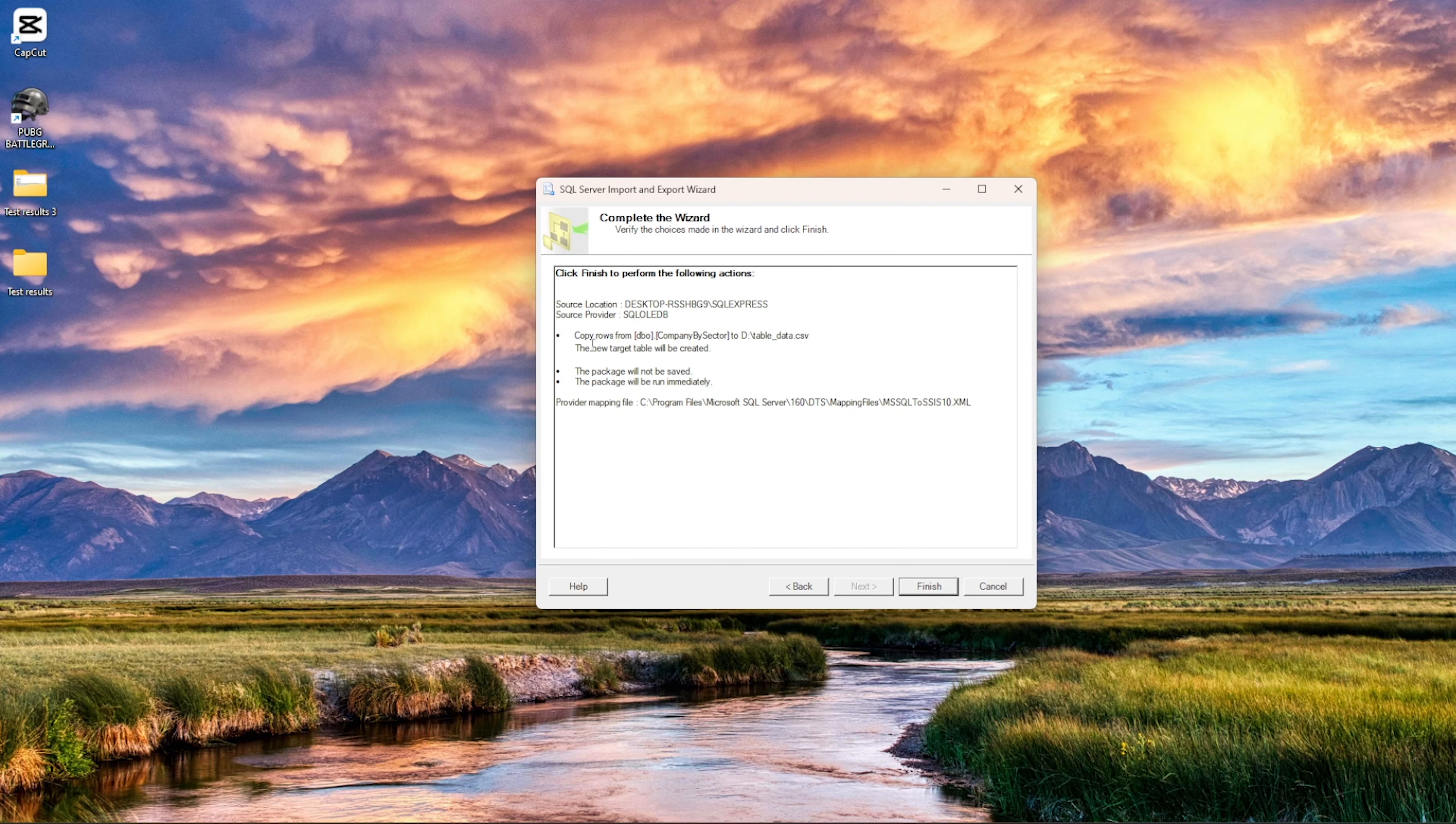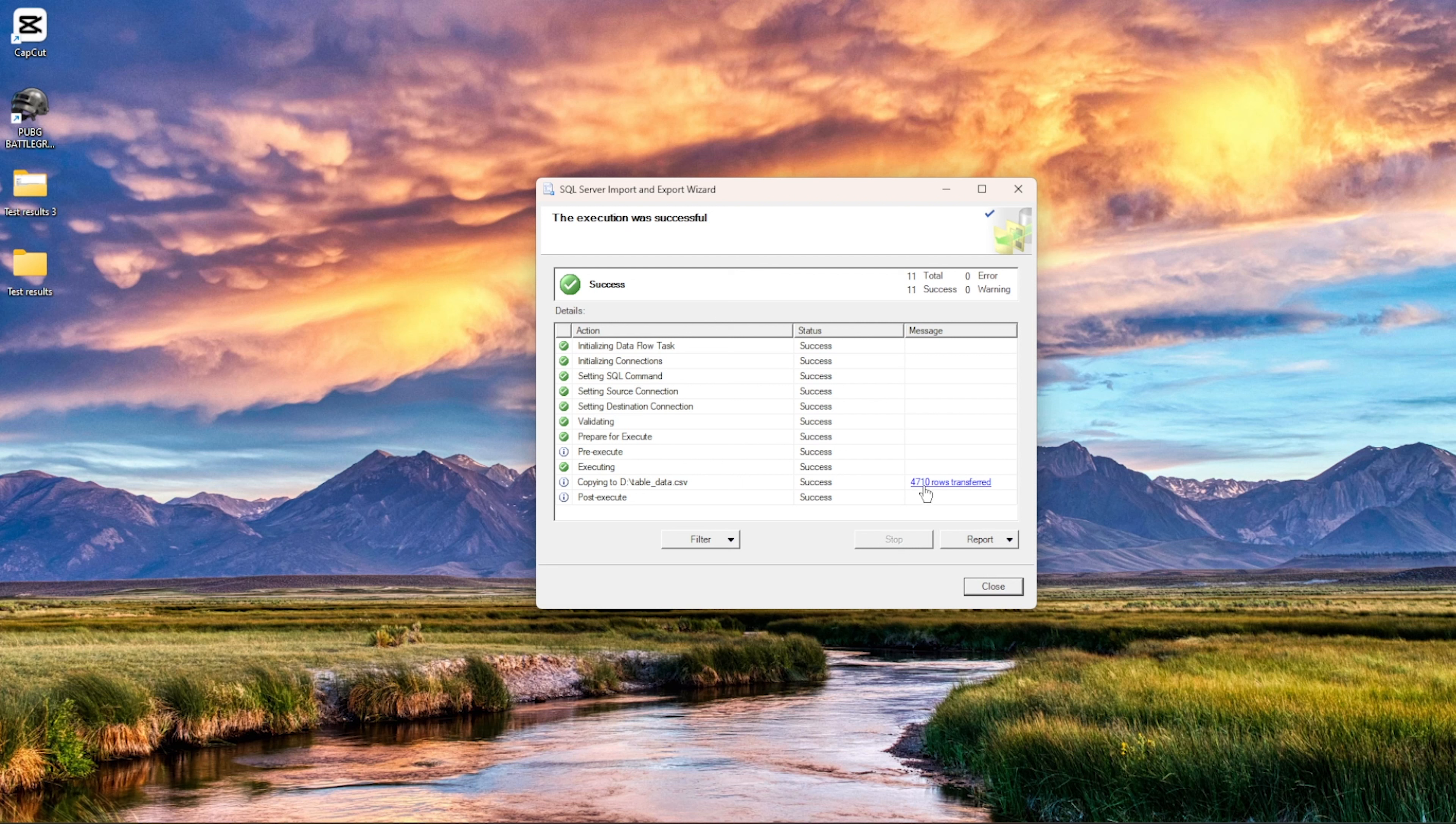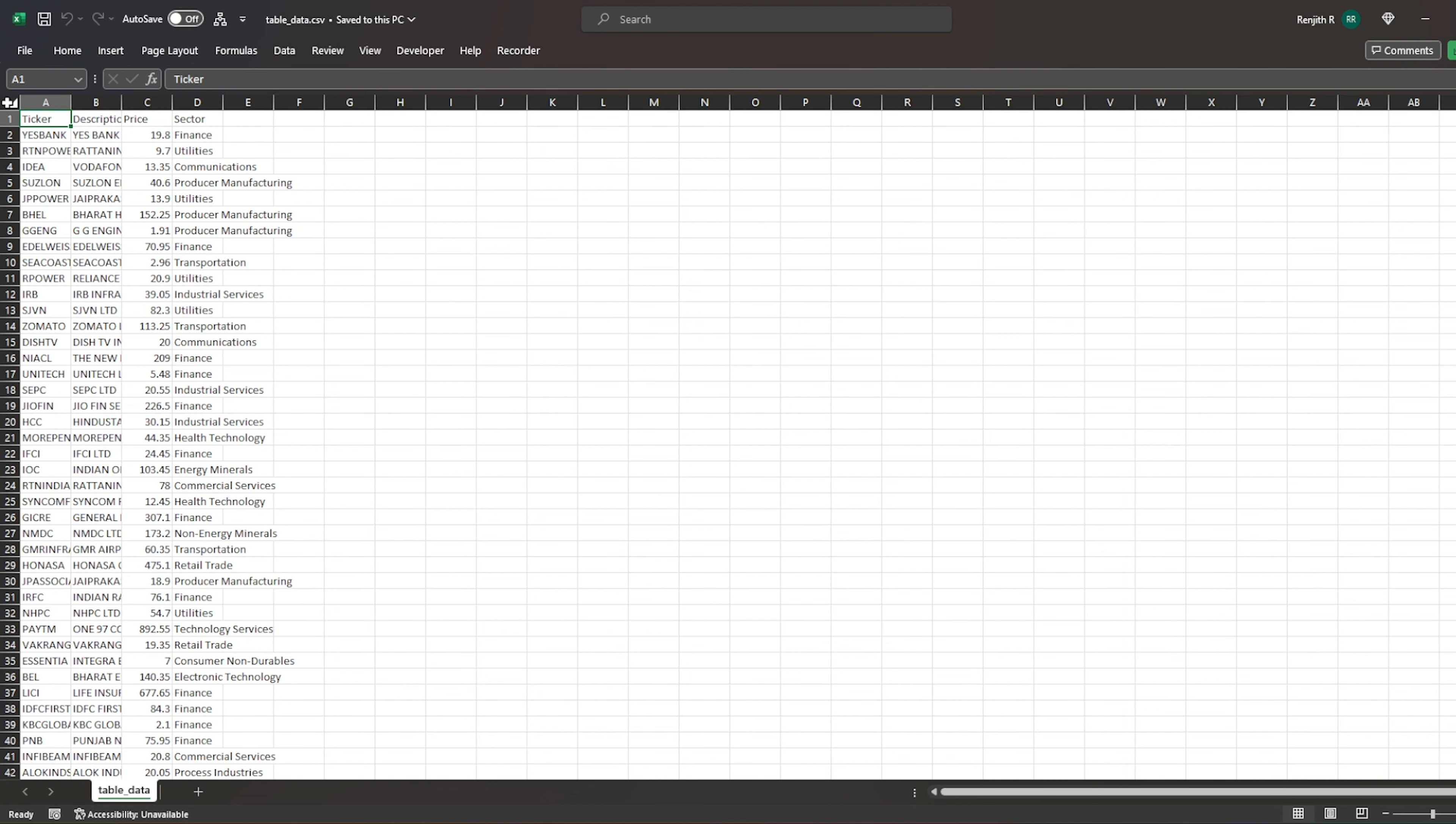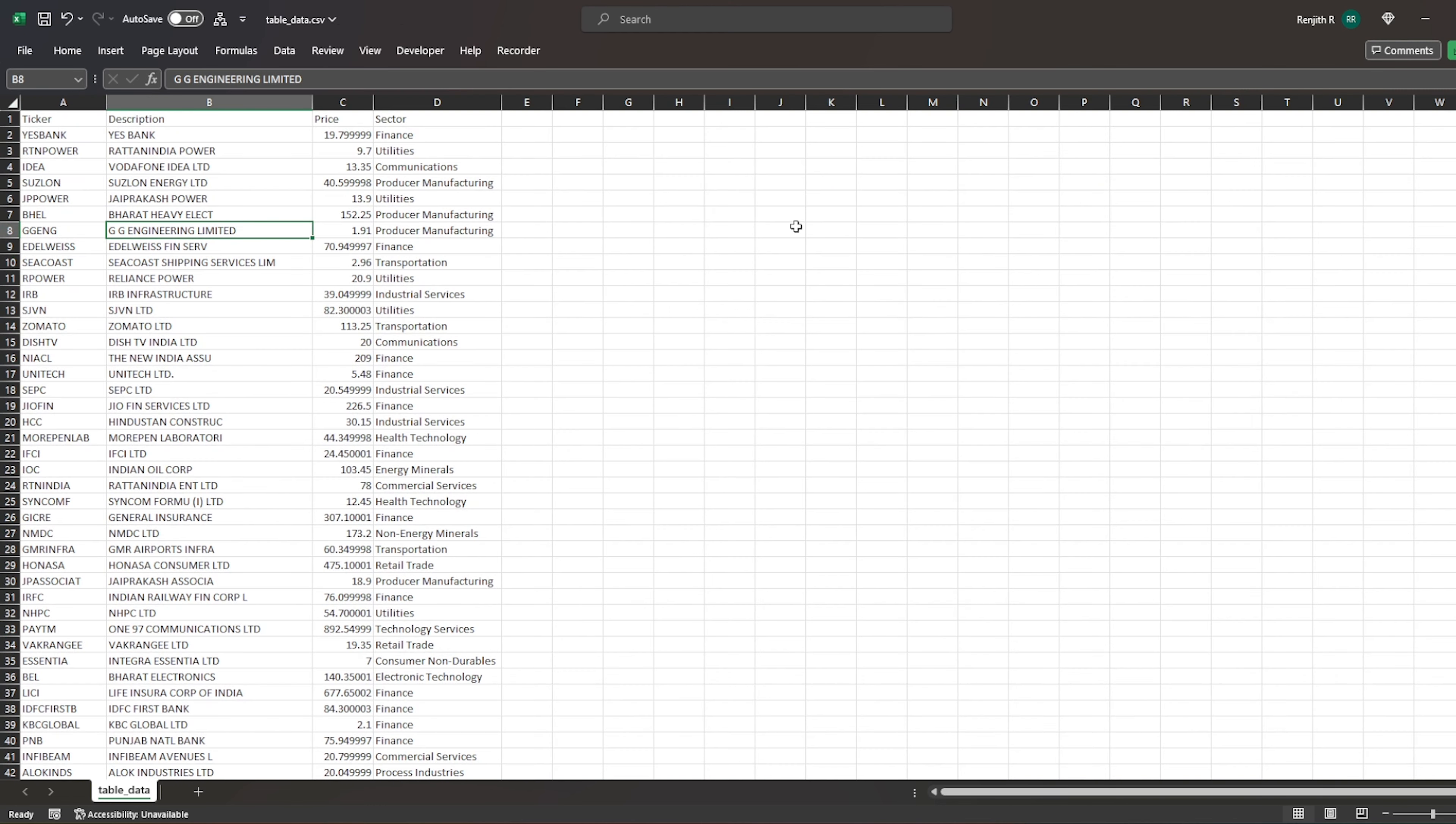So the source location is this and then destination location is finished. So basically these all needs to be our success, then only you will get our data as an output, right. So we have 724,710 rows transferred. Let's close this and let's see the data. So this is the data that we have, right.